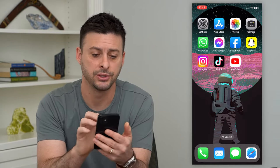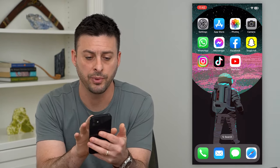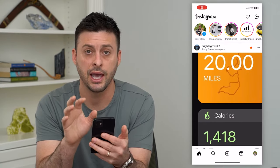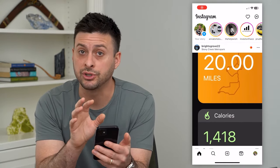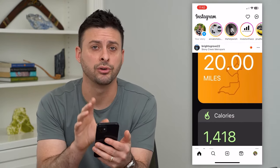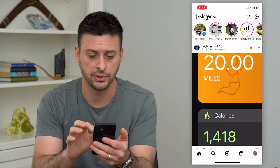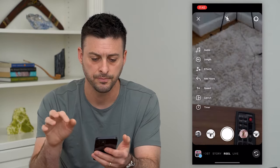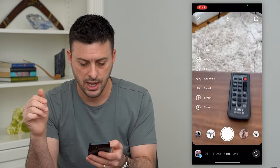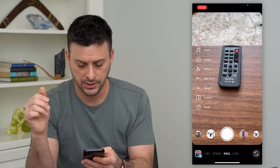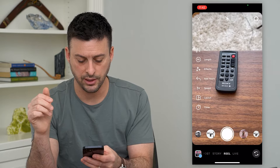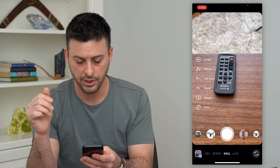So I'm going to open up Instagram here, and of course I'm just going to create a Reel and show you those steps. So I'm going to swipe to the right, and you can see I'm on the Reel at the very bottom here.